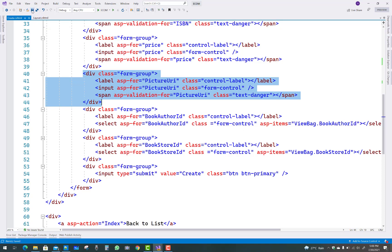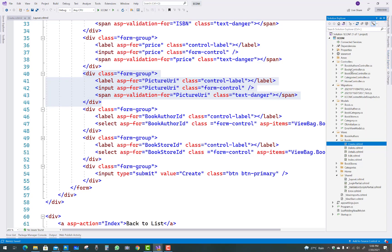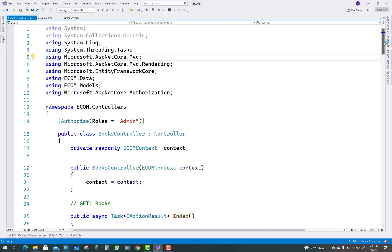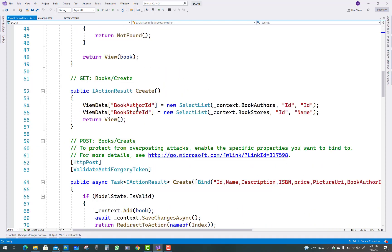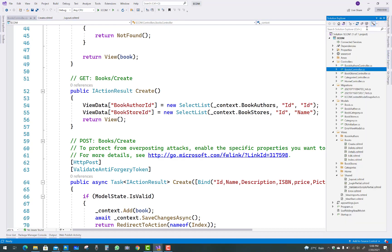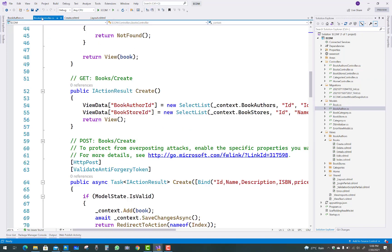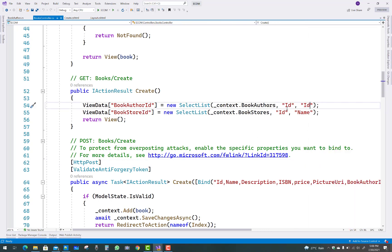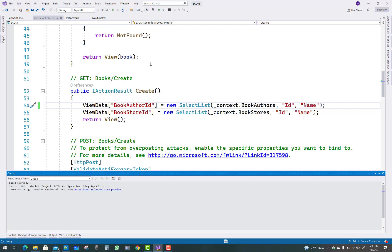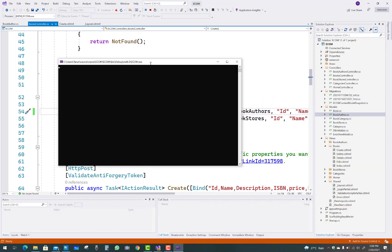The remaining fields are book author ID and book store ID. Make some changes in the book author ID — open the book controller and in the GET section of the create action, you can see the context of book authors with value and text both as IDs. Just replace the ID with the name field — you can see in the book author we have a name. Replace ID with name. Book author ID and book store ID are stored in the view data, as you can see in the output.